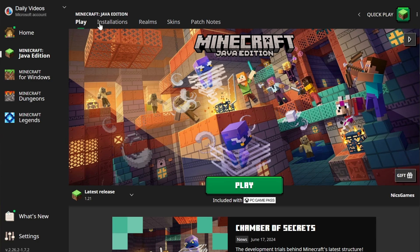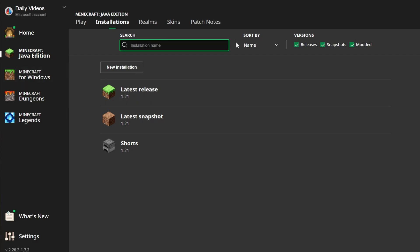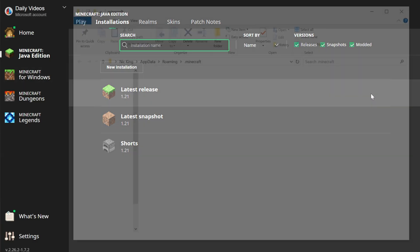In the Minecraft launcher, go to Installations up here at the top, then find the Minecraft version that you are going to be playing the map with. In our case it's going to be 1.21, so hover over that and click on the folder icon that appears.